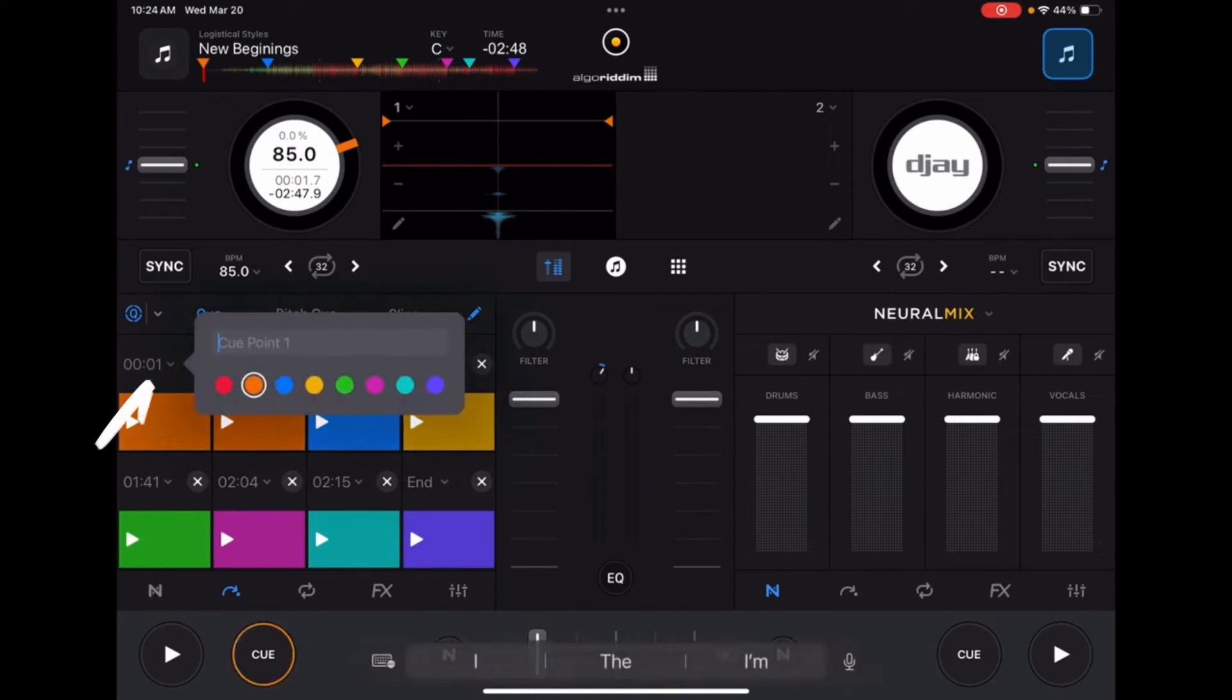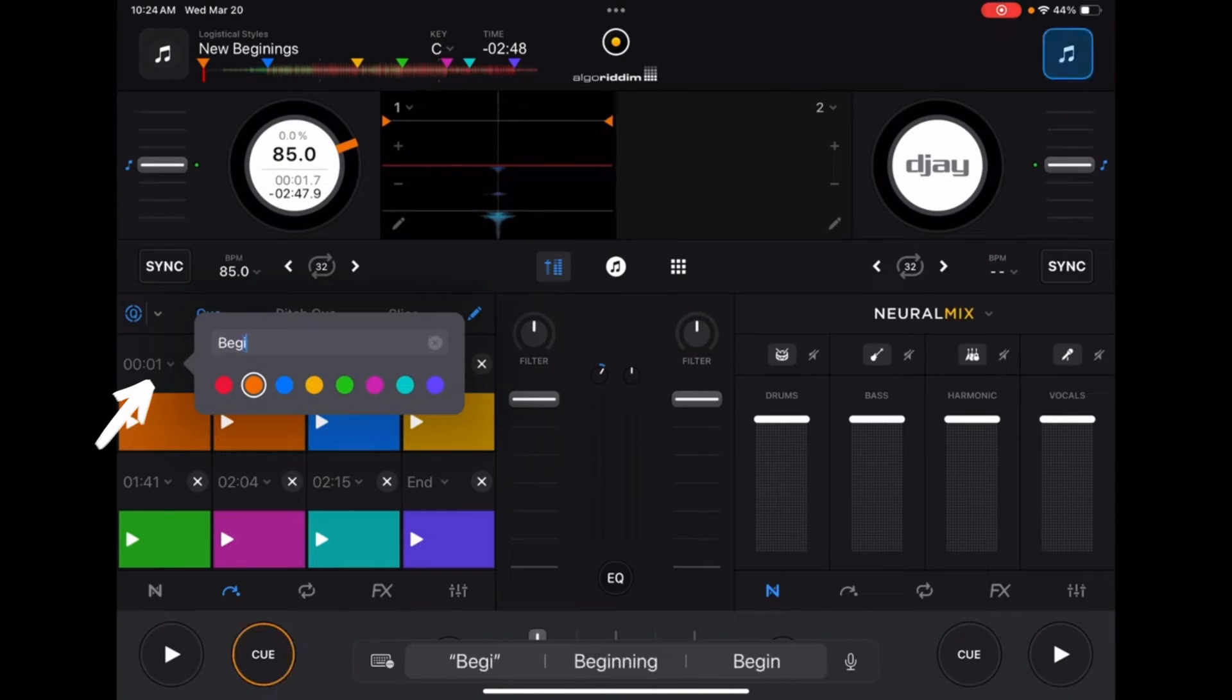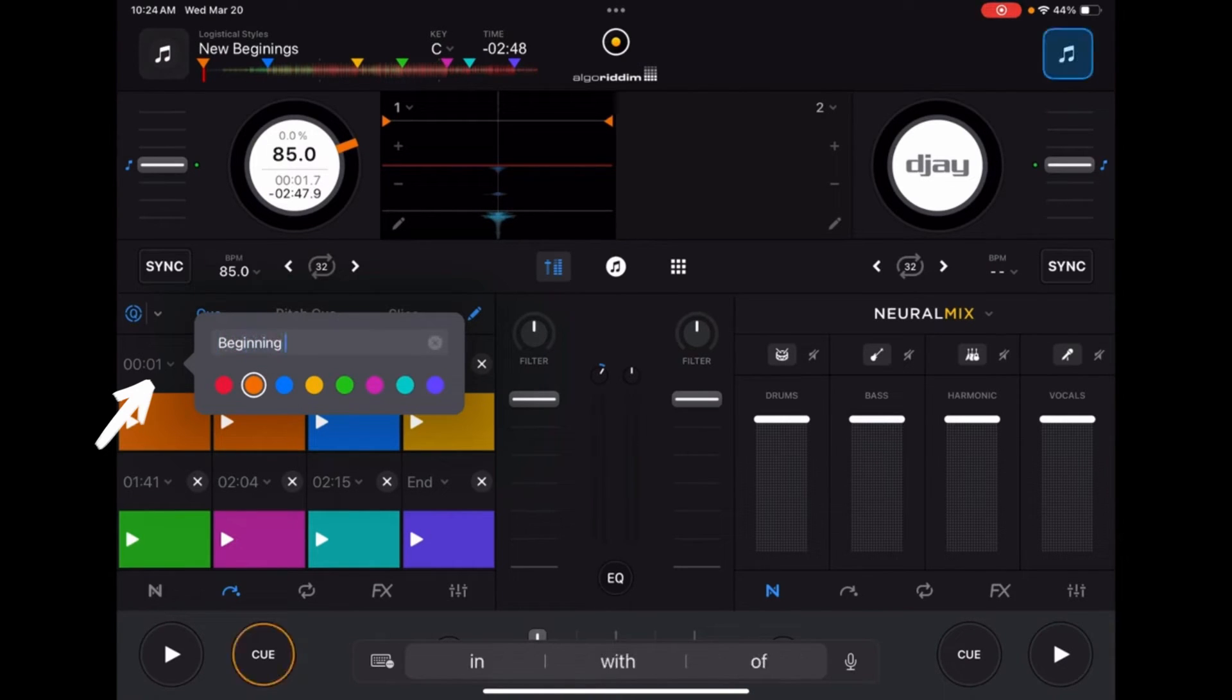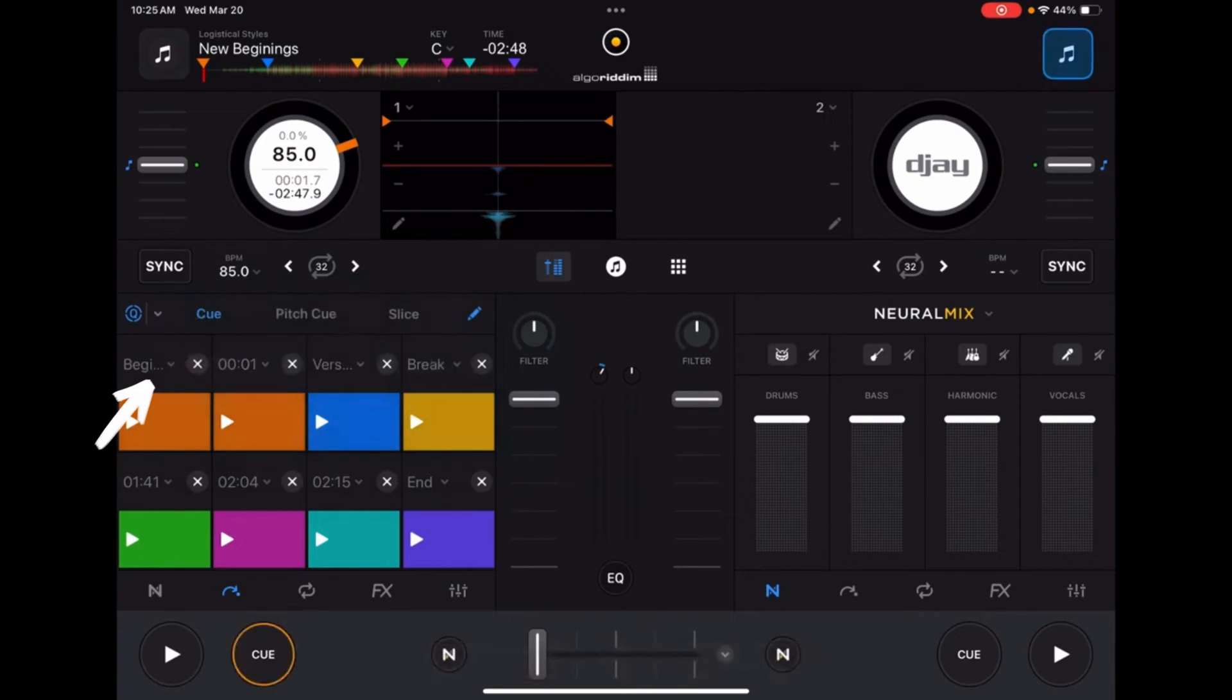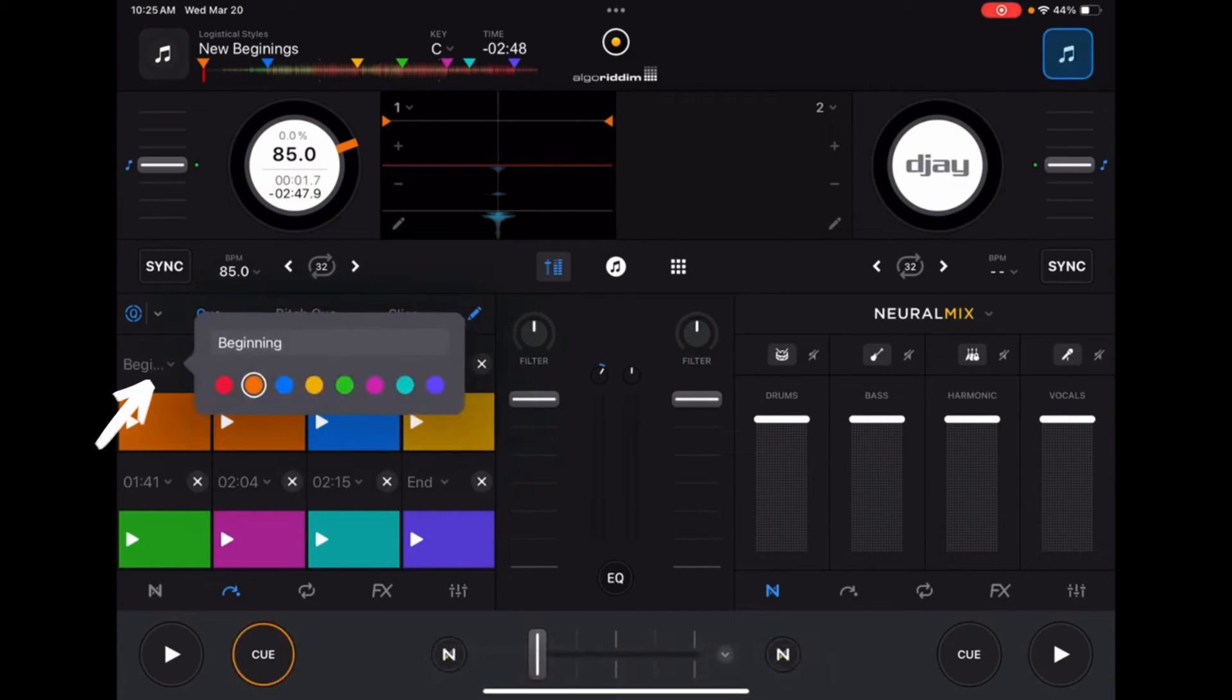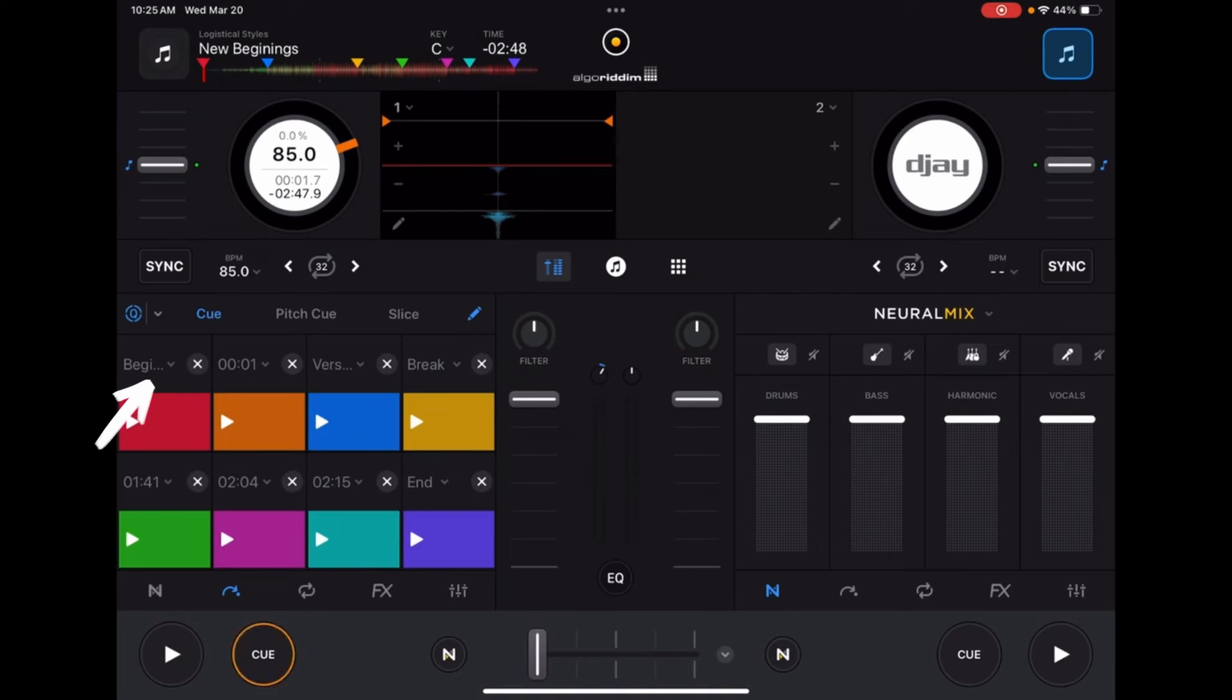You can also use the drop-down to label it. Instead of using the timestamp, you can put a custom label, and you can use the colors below to change the color of the cue point that's assigned.